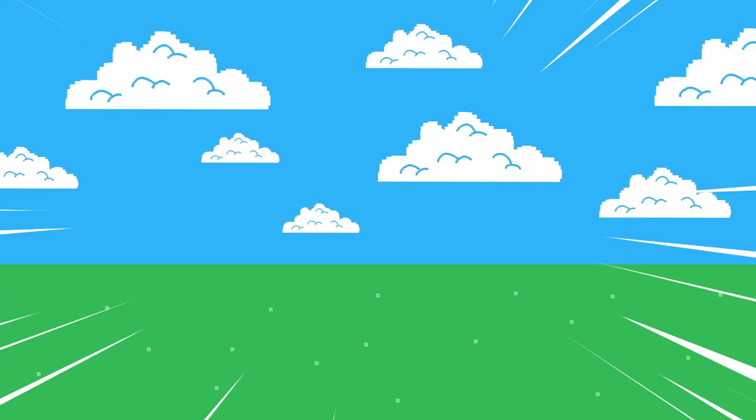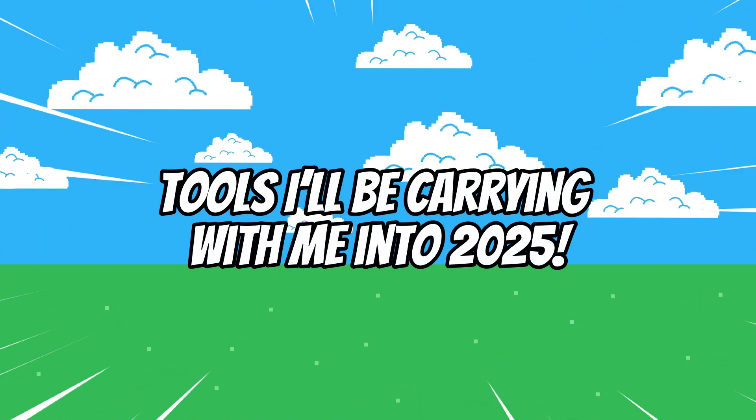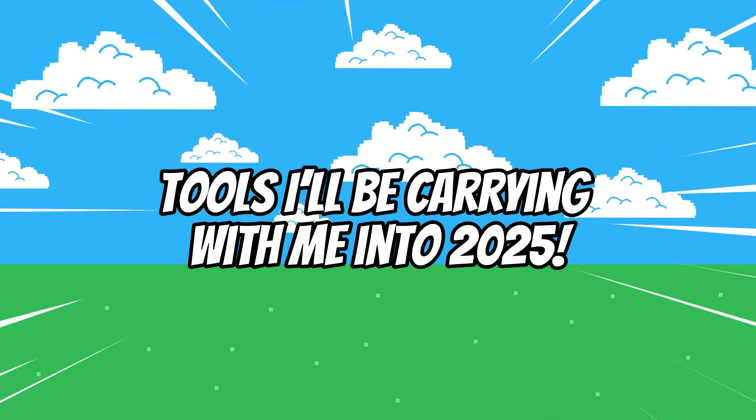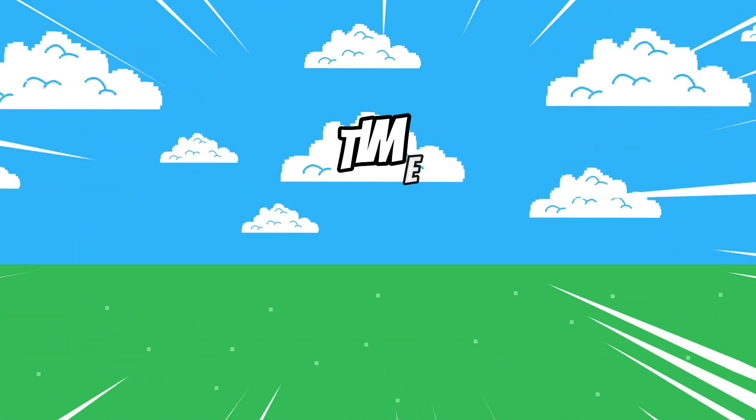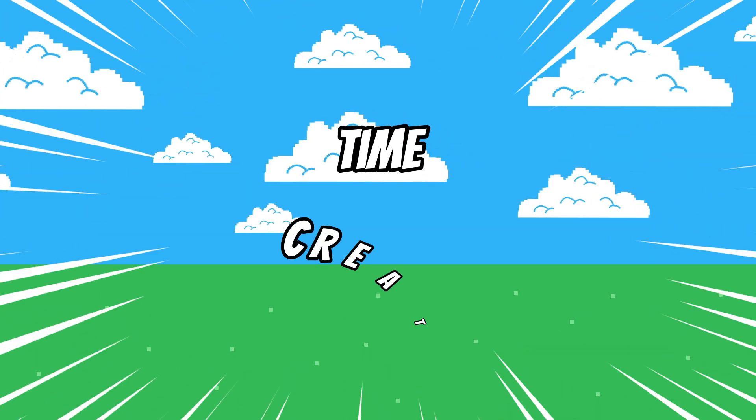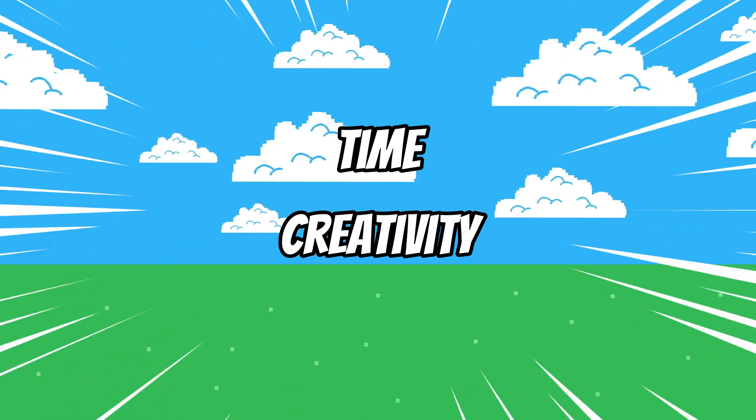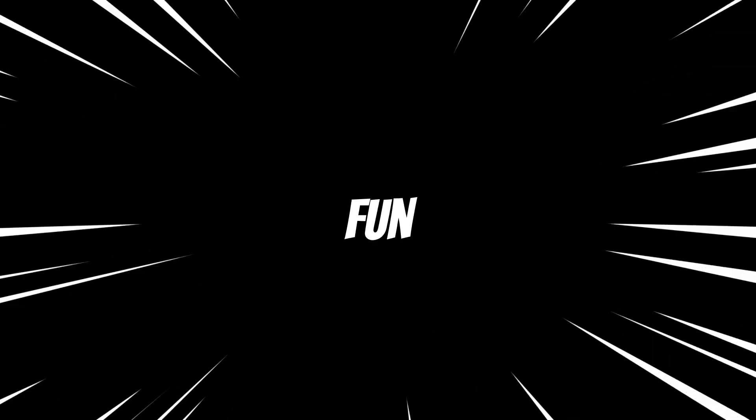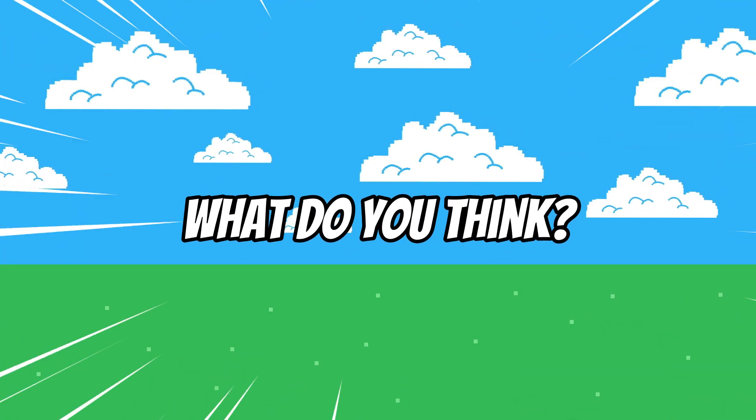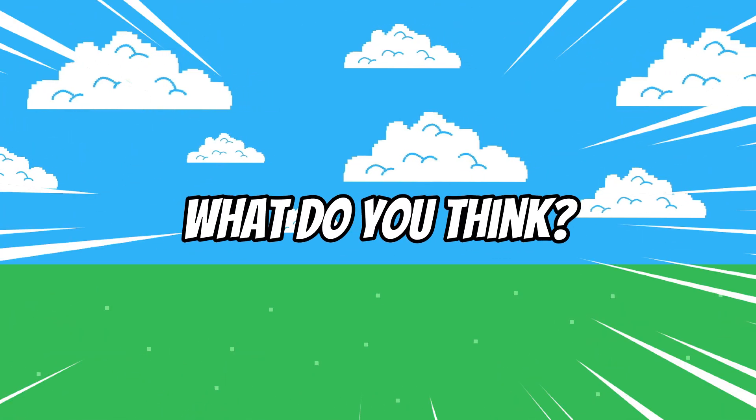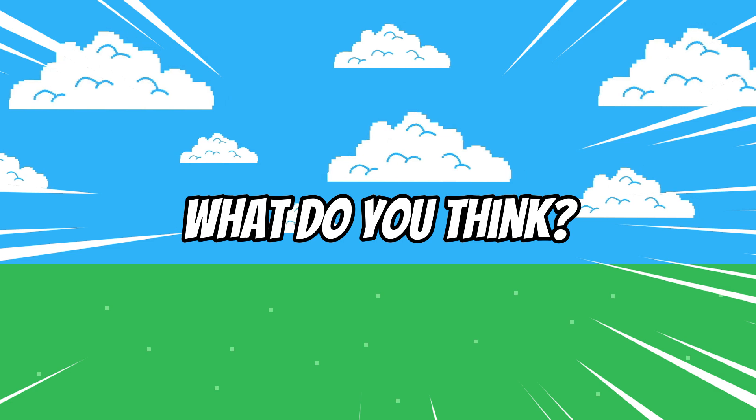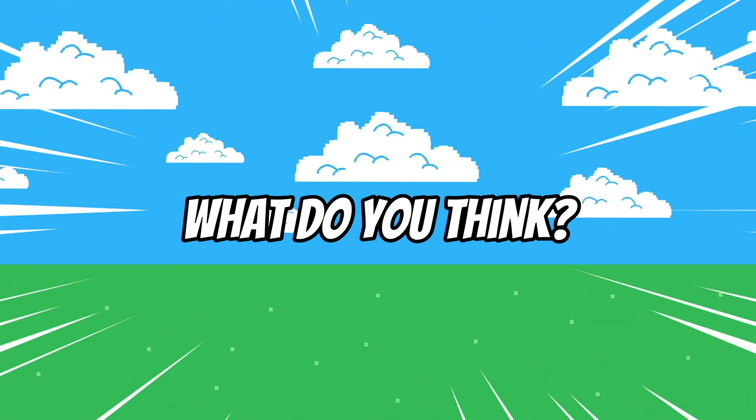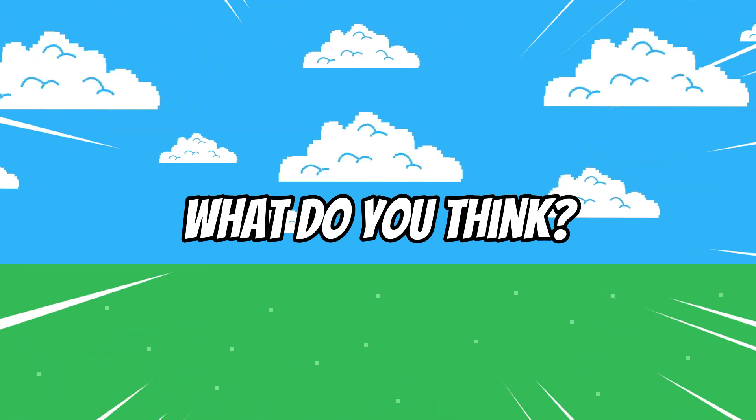And that's the rundown of the tools I'll be carrying with me into 2025. Each one has saved me time, boosted my creativity, or just made game dev more fun. And of course, I'd love to hear your suggestions too. If you have a secret weapon in your workflow, please share it below.